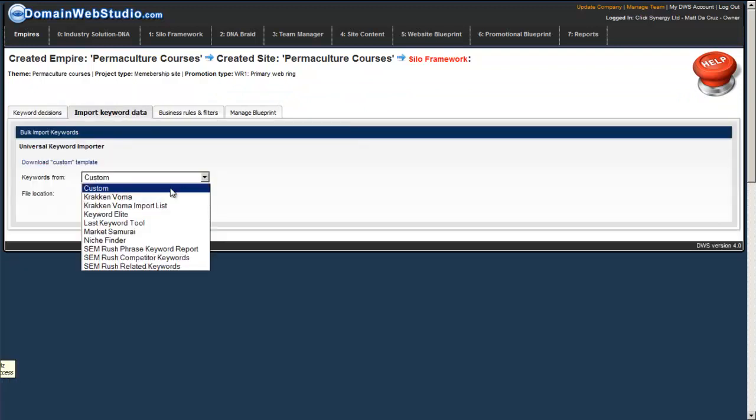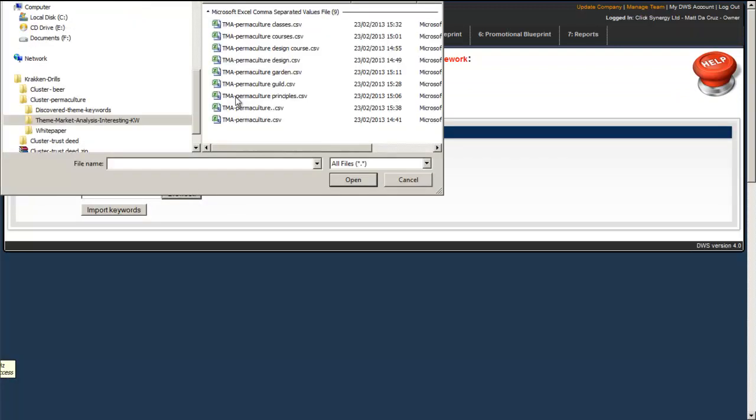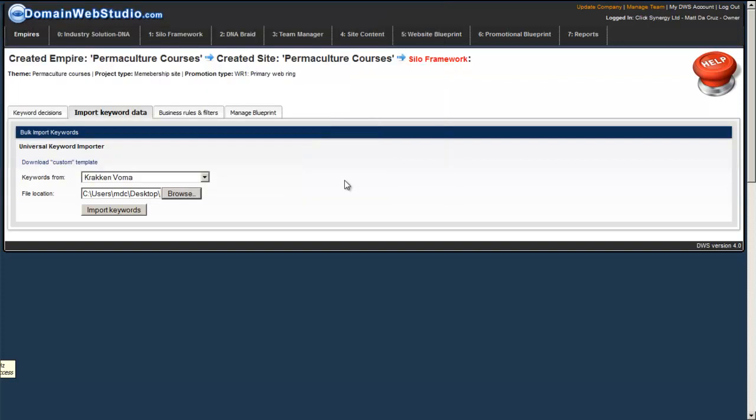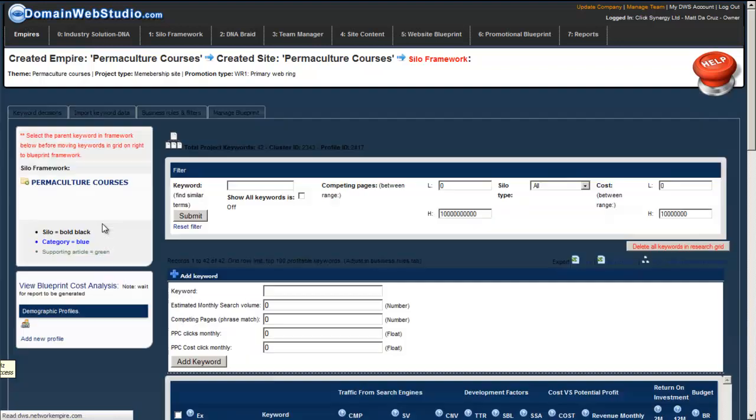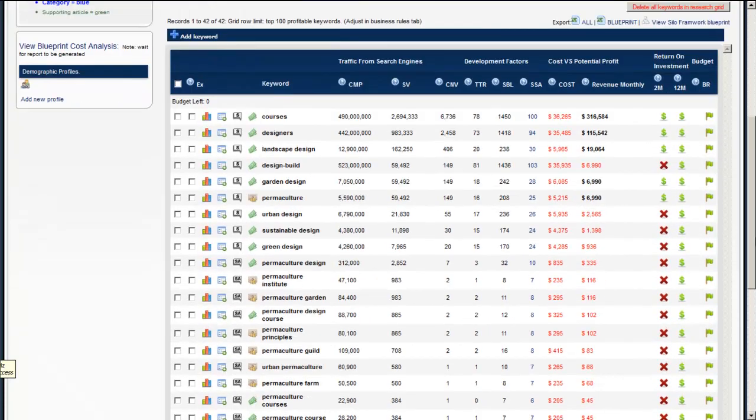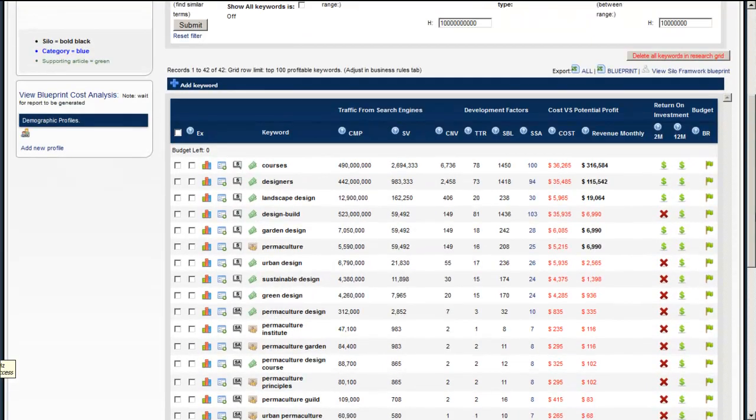So once again, I'll show you just shortly how I've done this. Click browse. There's a few more I want to do. I don't want to go to permaculture. Let's take design courses. Stick that in there and we'll import that in. And within a few seconds, we've got 42 keywords we can work with and use to start mapping out our silo-structured website.